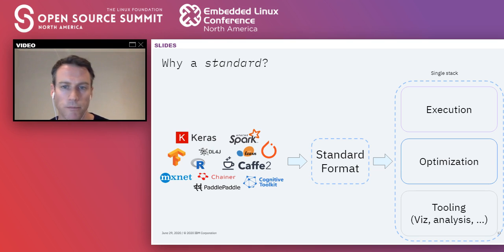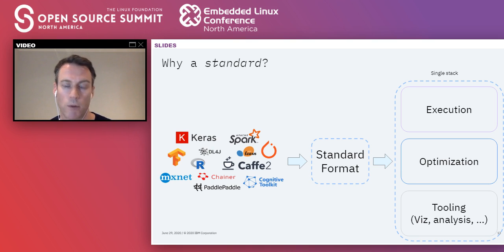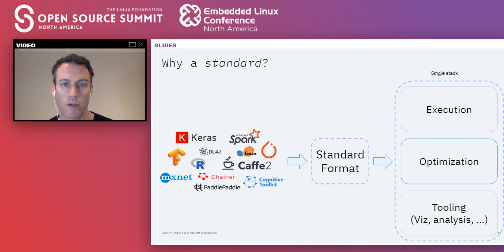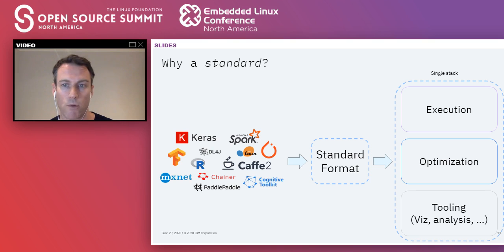To address this challenge, if we can standardize the formats, it allows us to take all these different frameworks and toolkits and export them to one standard format. Once we've done that, we can optimize across a single stack. There's a separation of concerns between the model producer and the model consumer. The model producer just needs to export to a standard format without caring where the model will be deployed. The production engine only needs to accept a correctly formatted model in the standard format, regardless of where it came from. Then we can optimize the performance of that single stack.